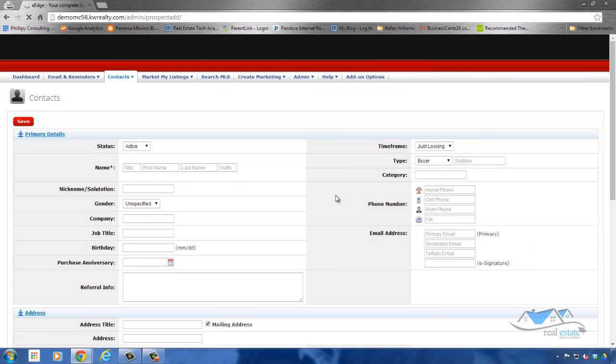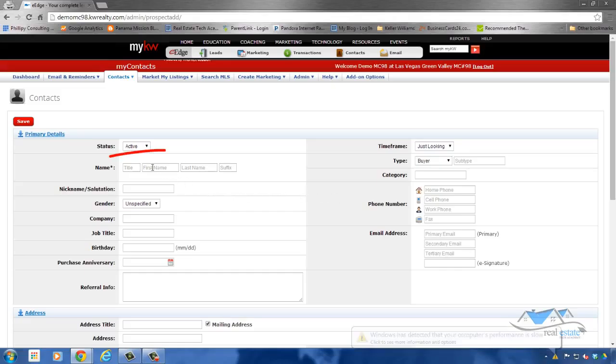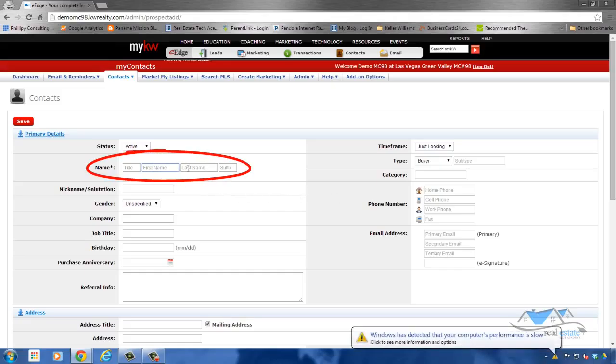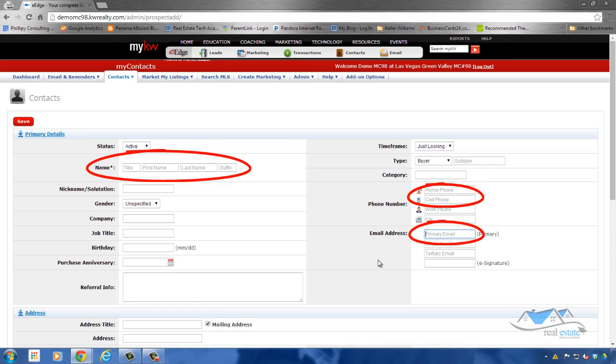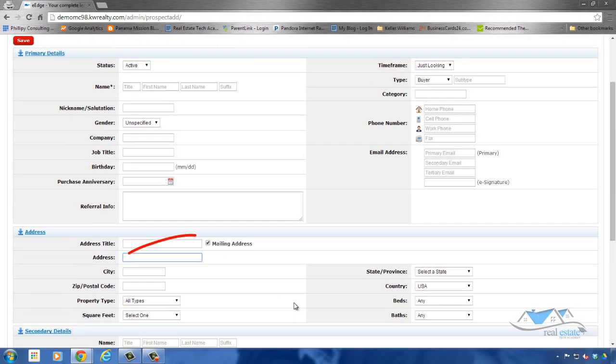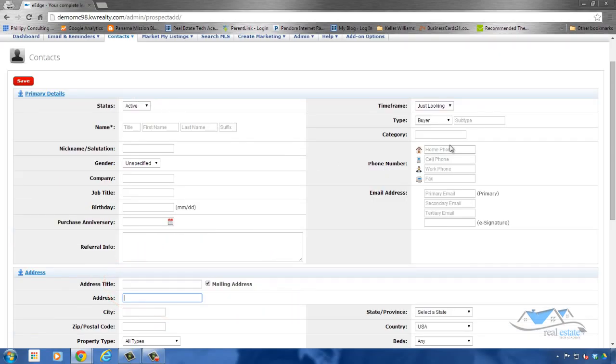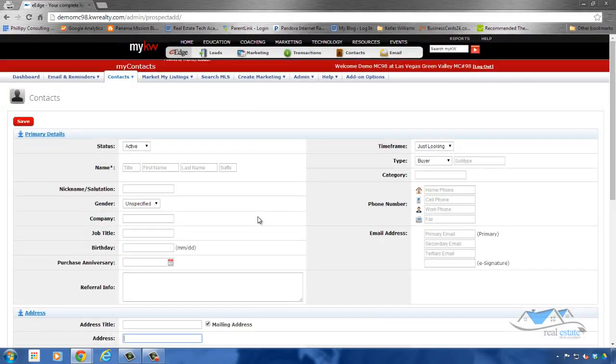Now there's a couple of key things that you need to know. There are only five places that need to be filled out for you to be able to save a contact. You need to make sure you have your first name or that person's first name, their last name, their phone number, and their email, or their mailing address. Those are the only four things that you need to make sure that you fill out to be able to click save in the system.